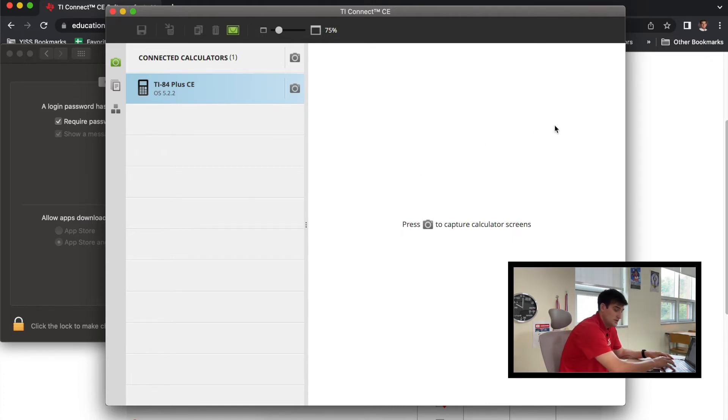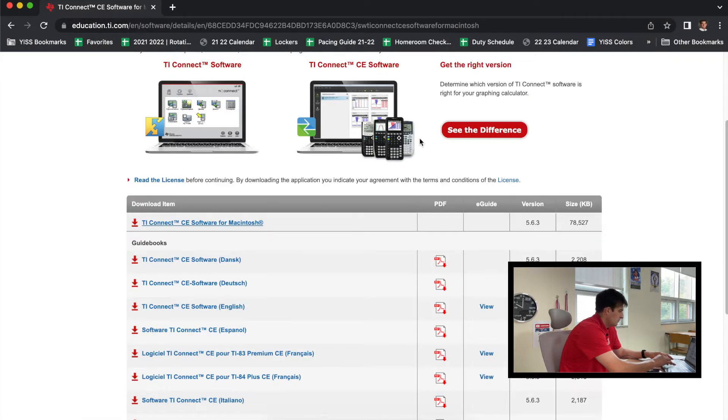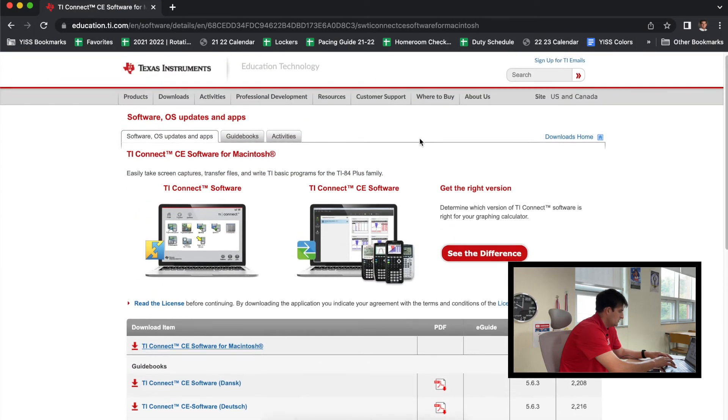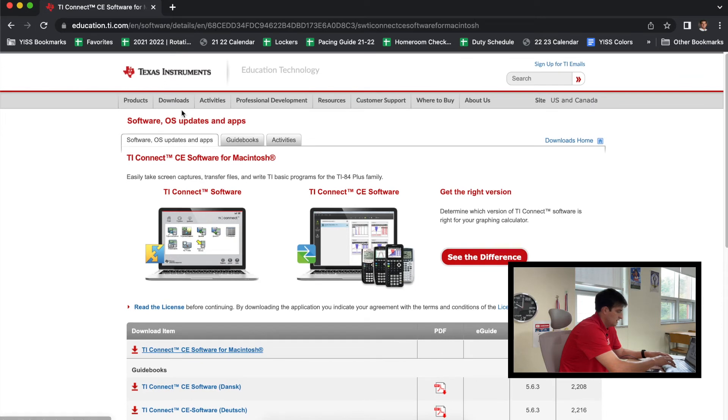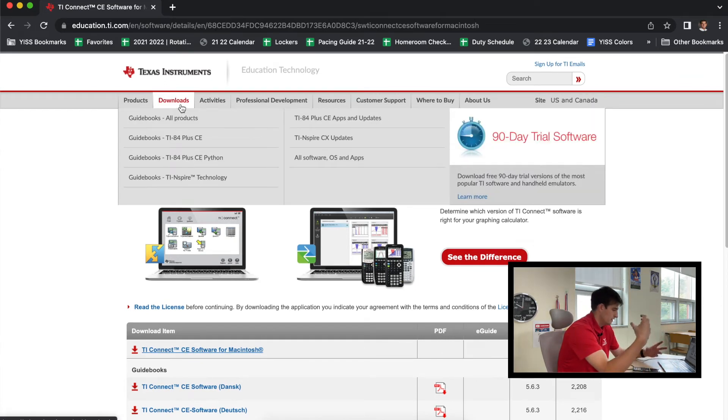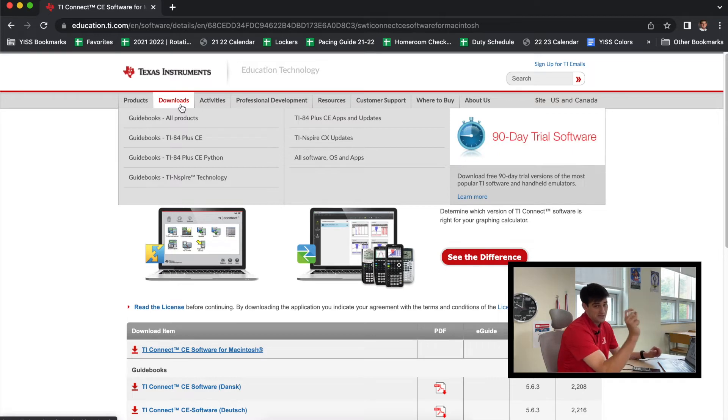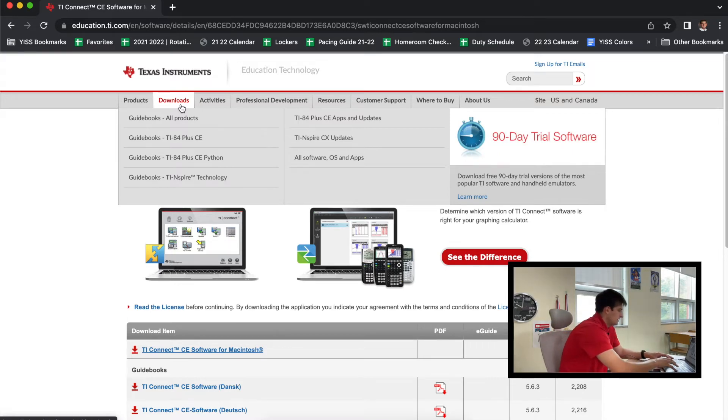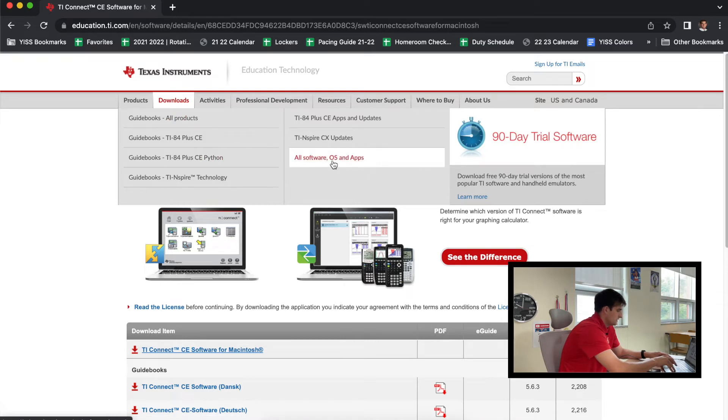And so now at this point we're going to go back to the TI-84 Plus website, and we're going to scroll up and we want to go to Downloads. Okay, because now we have downloaded the CE software, but now we need to download the specific inequality graphing app. So we're going to go down here to 'All Software, OS, and Apps,' click on that.